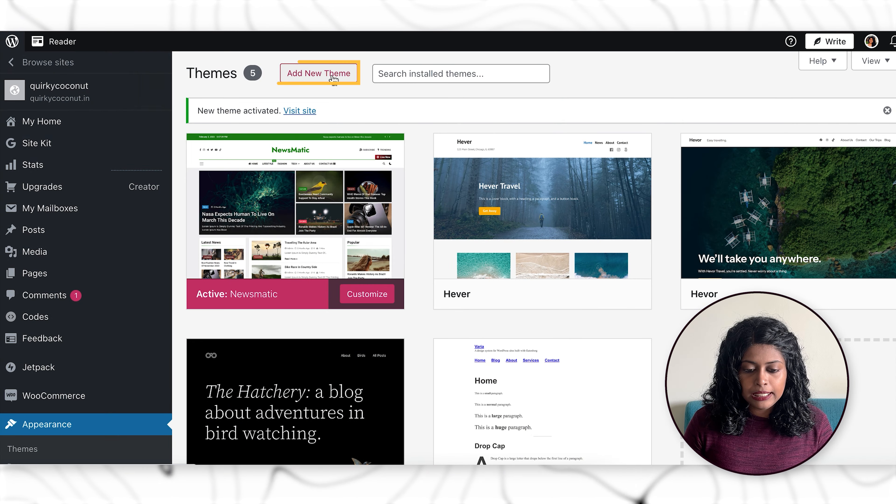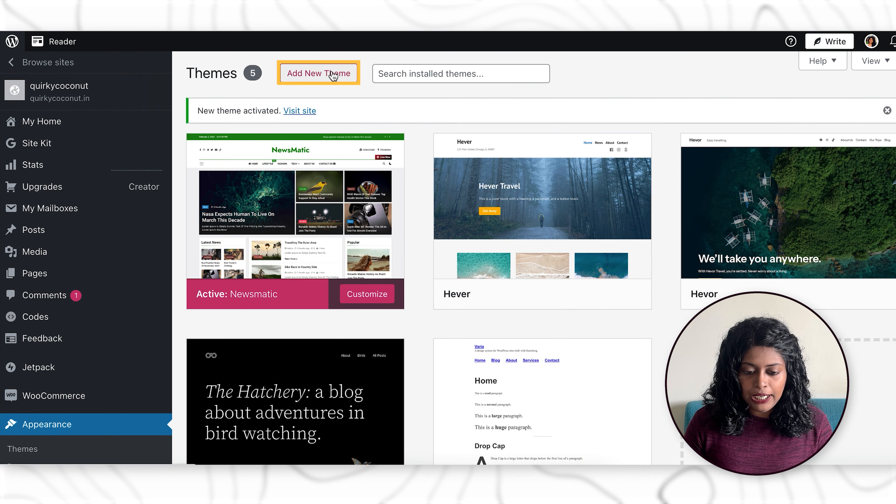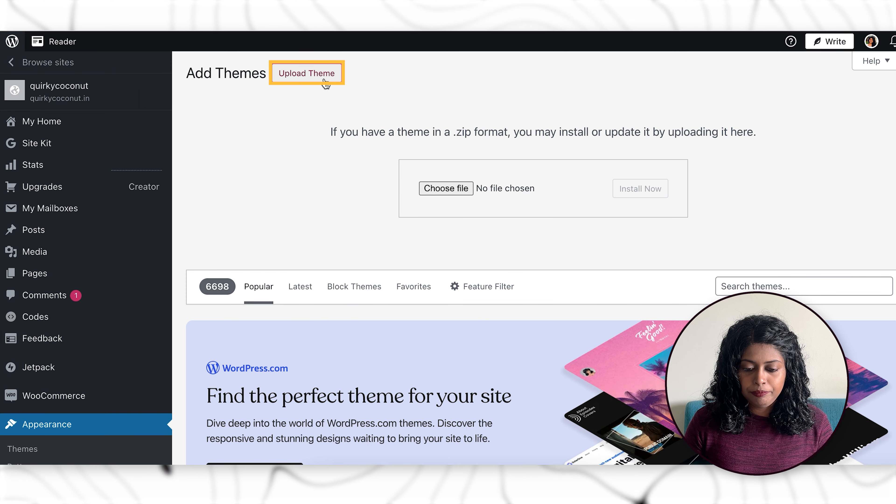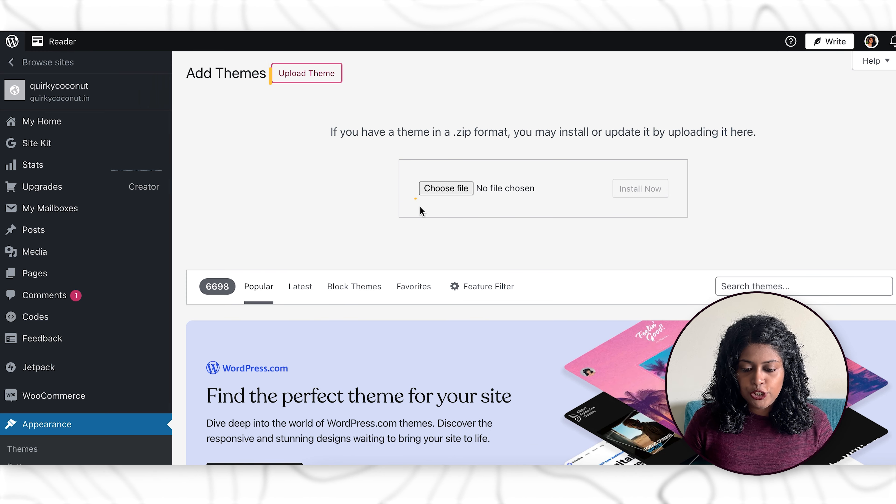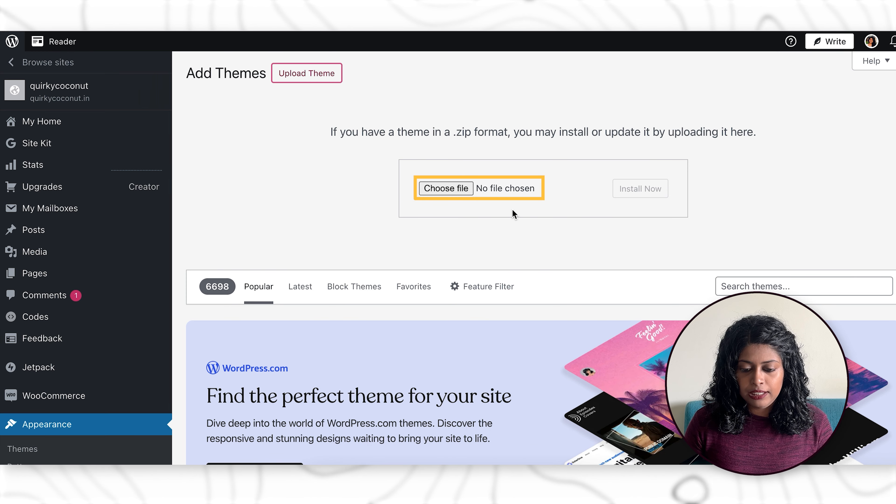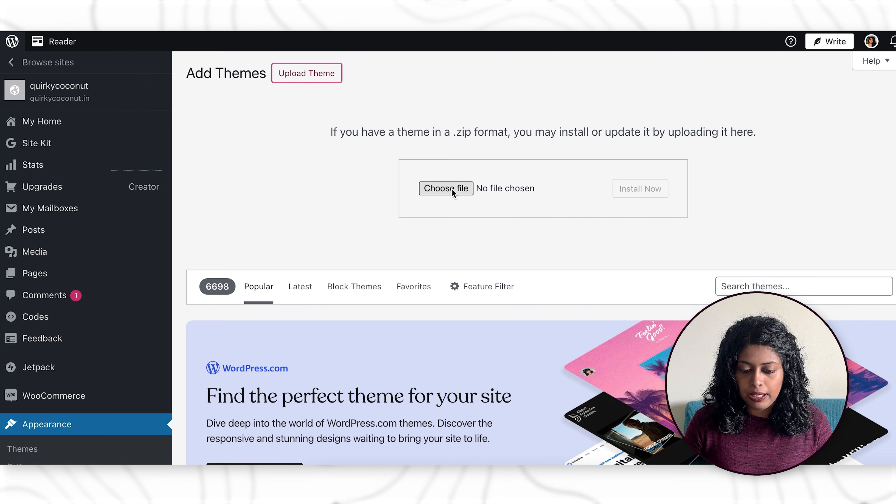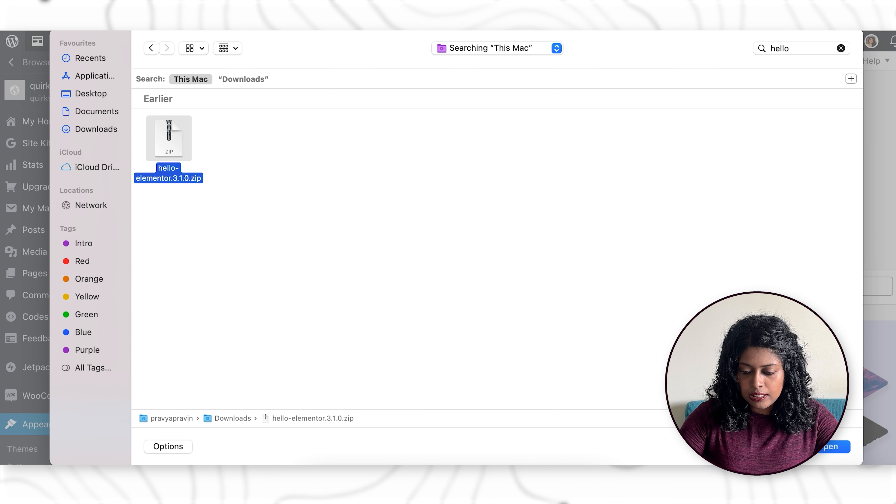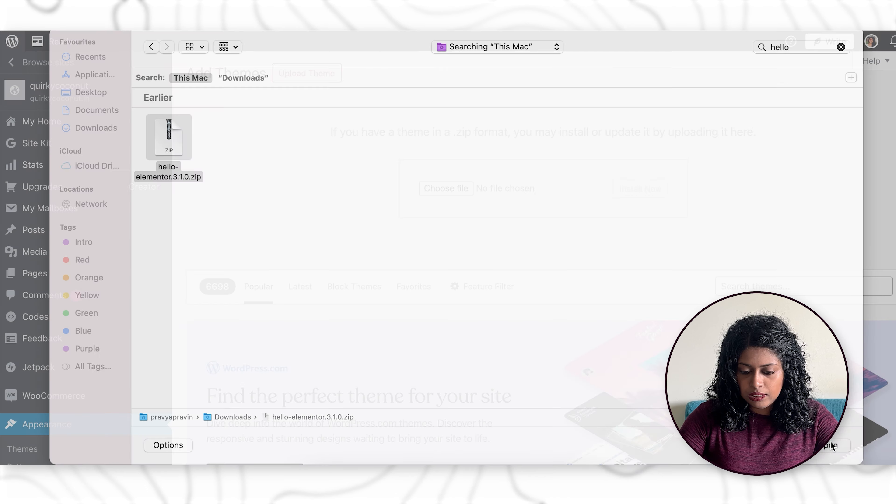Go ahead and click on add new theme here and then click on upload theme. You can choose your file here. Usually it is in a zip format. You can choose the file. Let's say this. Let's select this.